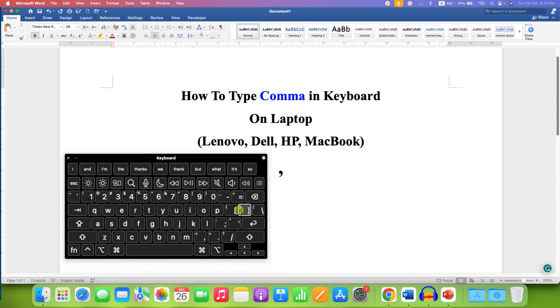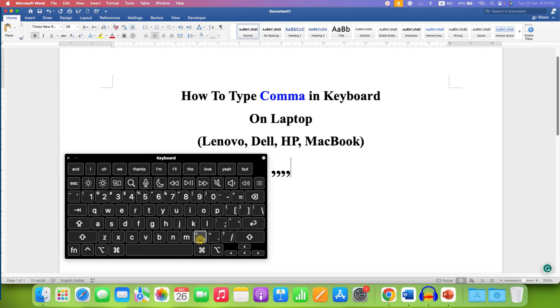So, let's do it. I am clicking on comma button. And as you can see, we can get now comma.